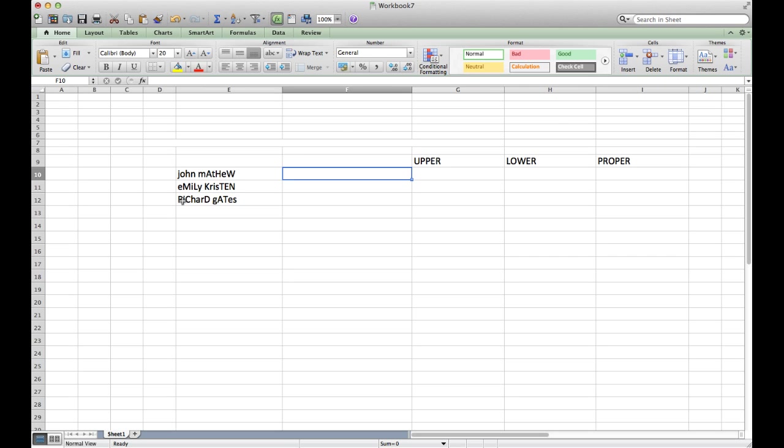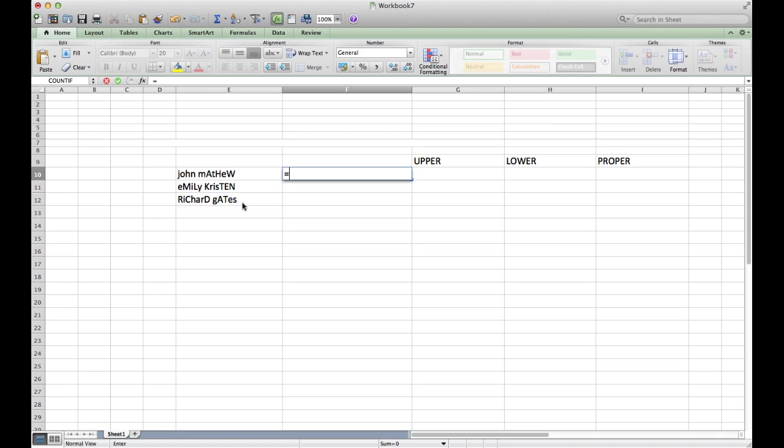Let's start with having the first letter capital and the rest smaller for every word. For that, we will be using a function called PROPER.